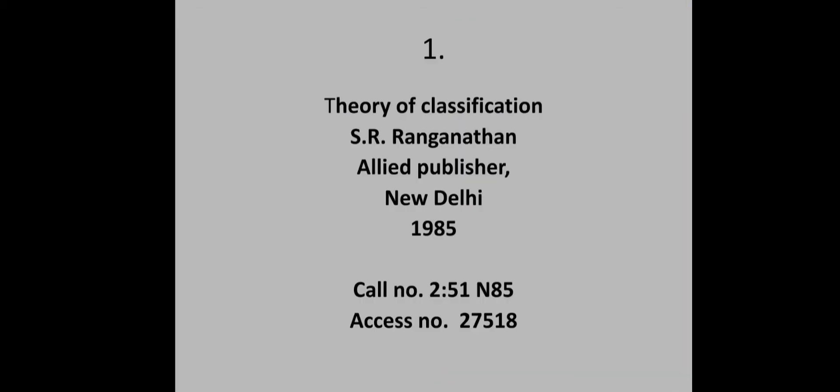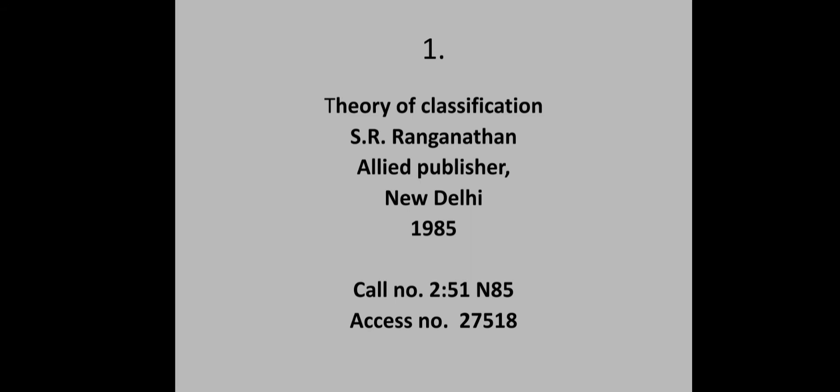First question: Theory of Classification by S.R. Ranganathan, Allied Publisher, New Delhi, 1985. Call number and access number. The call number is 2-51 N85. The book number is 3-85, from the first letter of the author and the year 1985.